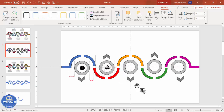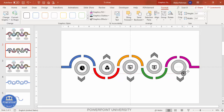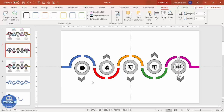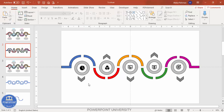Copy each icon and place it one by one into the corresponding circle. You can also color the icons to match the color you've chosen for each section.